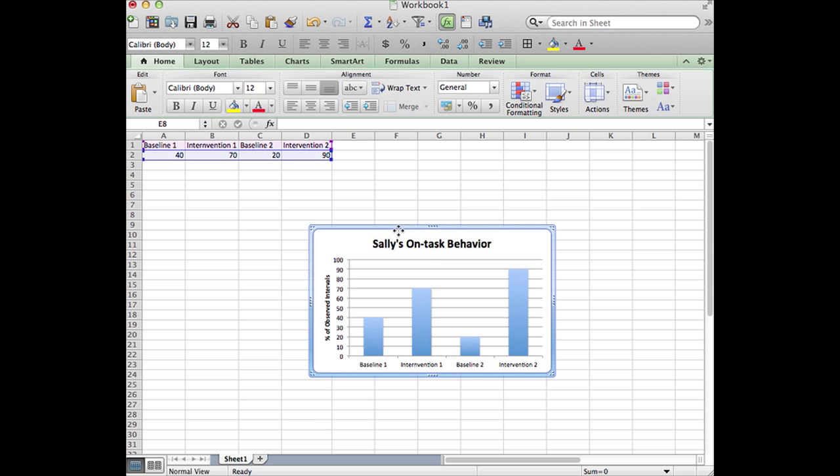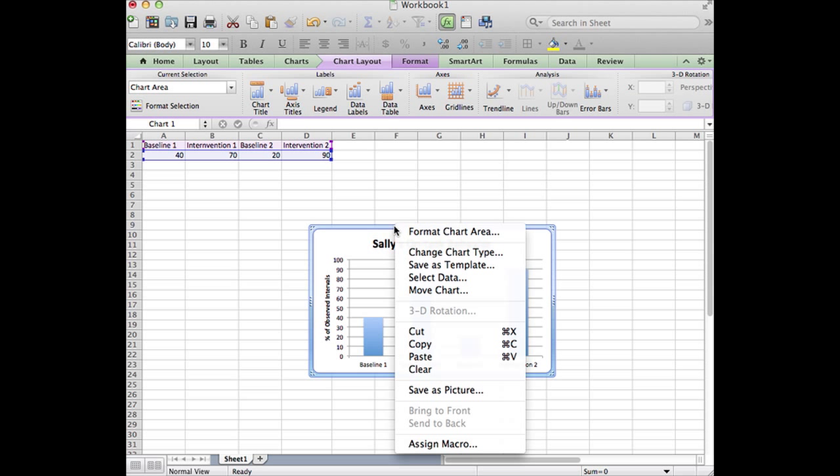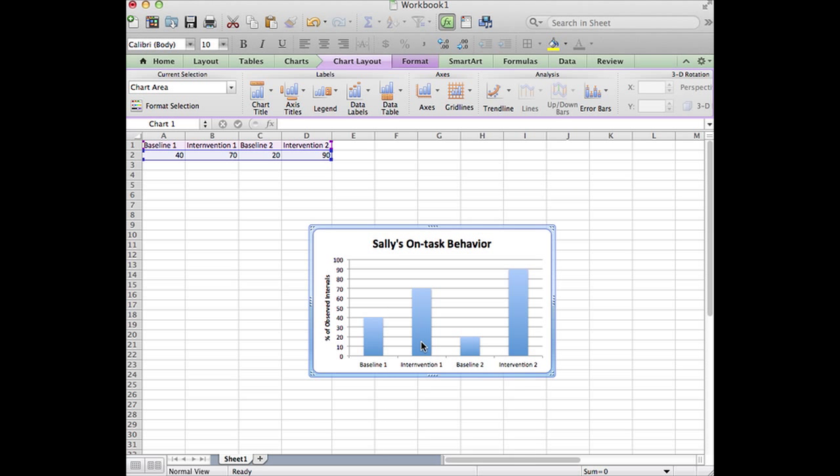You should now be able to click on this chart, copy it, and then go and paste it into your Microsoft Word document.